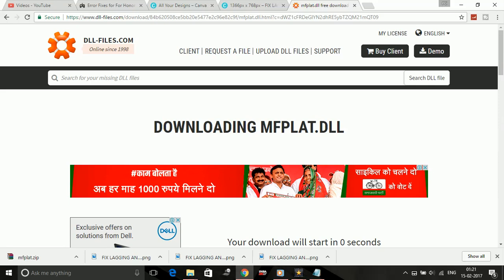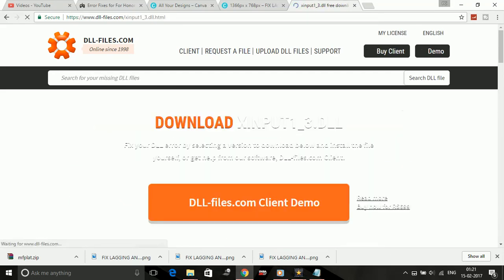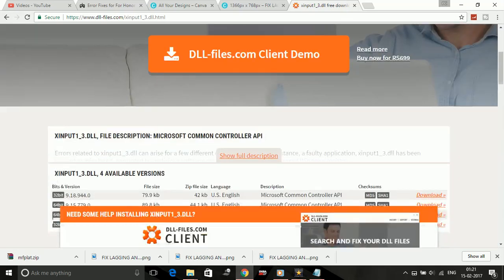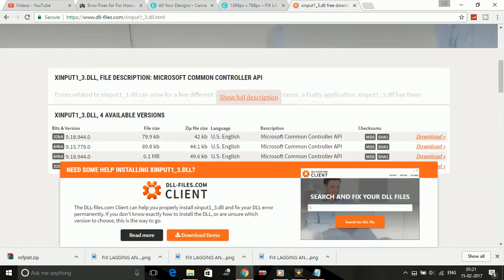I'll give you another example, which is xinput1_3.dll. It also appears in many games and also in Sniper Elite 4. You have to do the same with this. Download the 64 bit version or 32 bit version according to your computer's version.